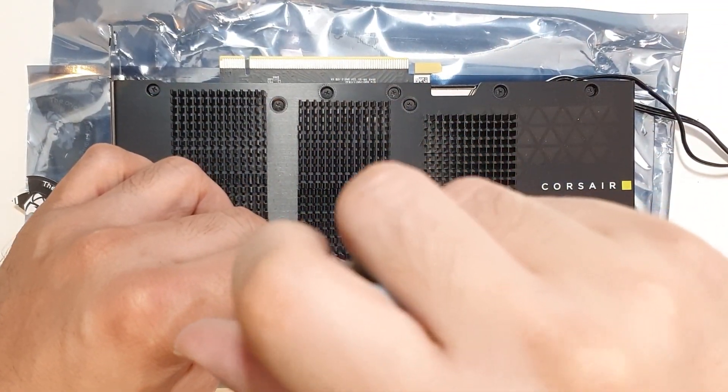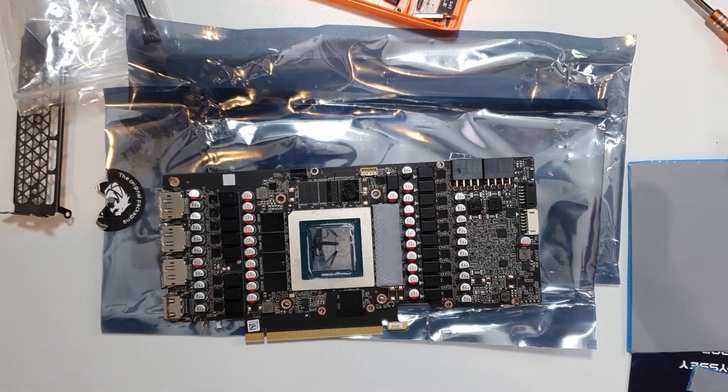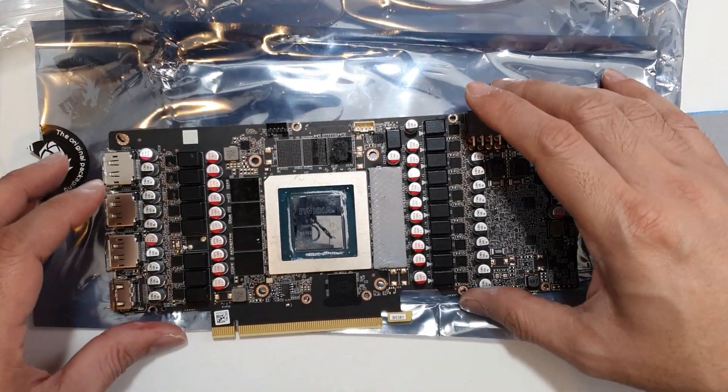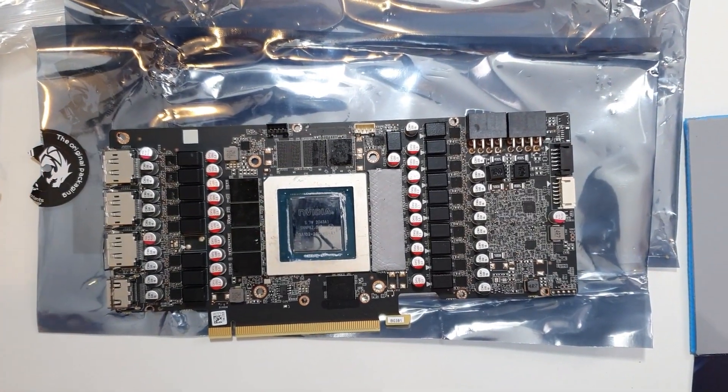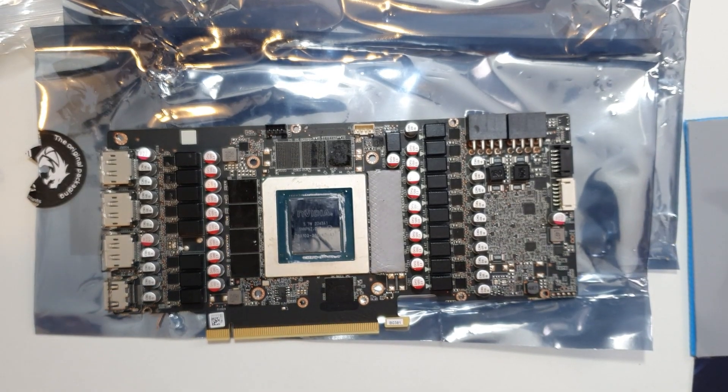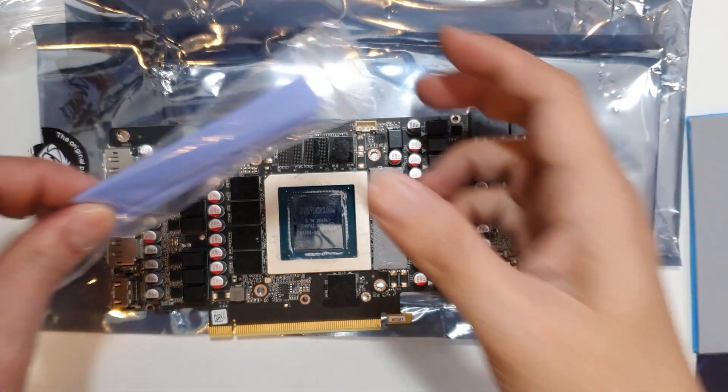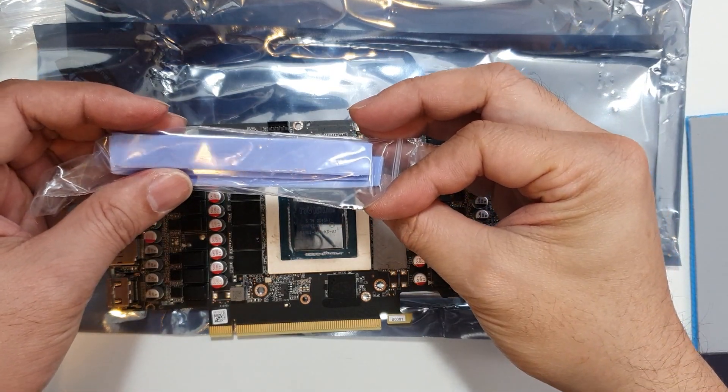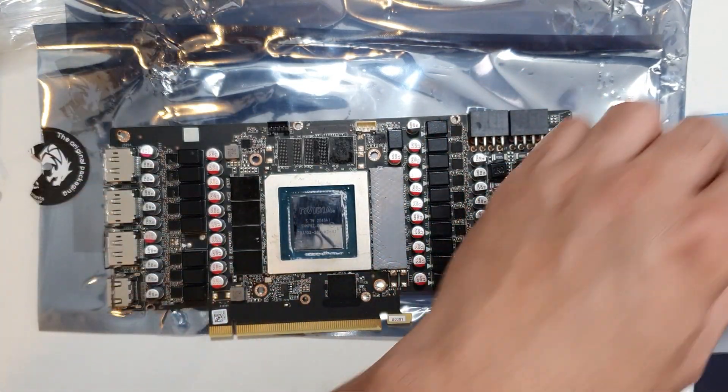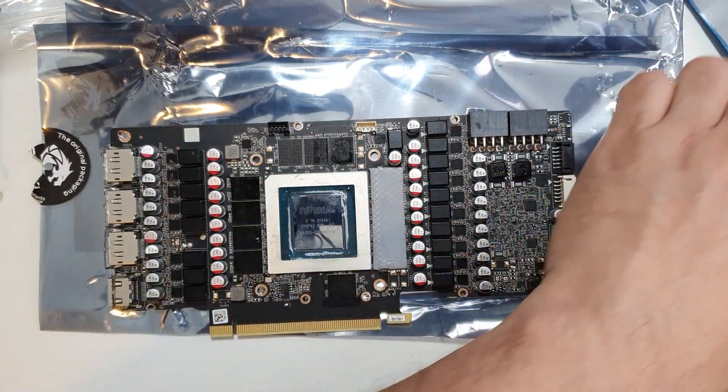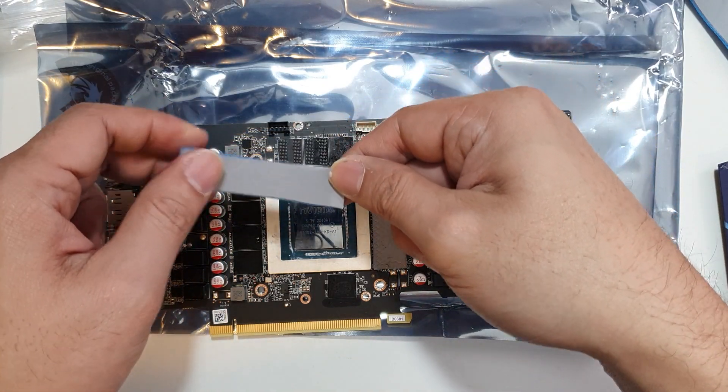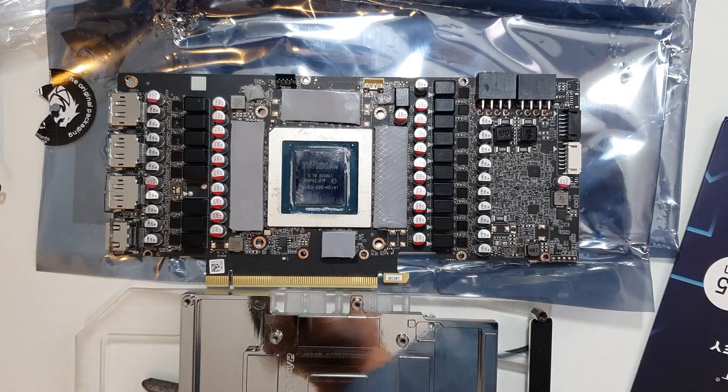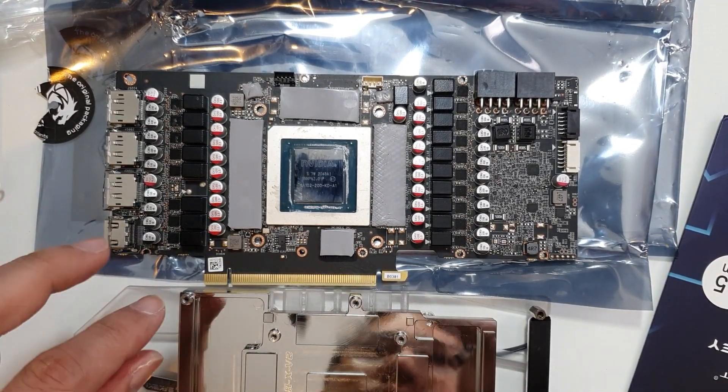So here's the card and what I'm doing is I'm taking my Thermal Right Odyssey thermal pads, the 1.5 millimeters, because these are the ones that they included and they measure about 1.5 millimeters. So I'm using my Thermal Right 1.5 and I'm just cutting them to length.